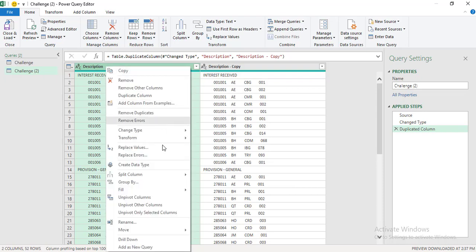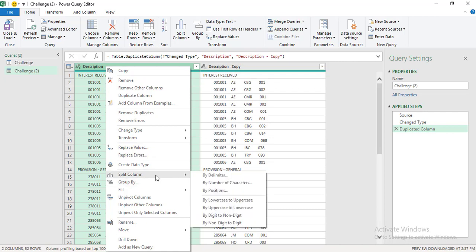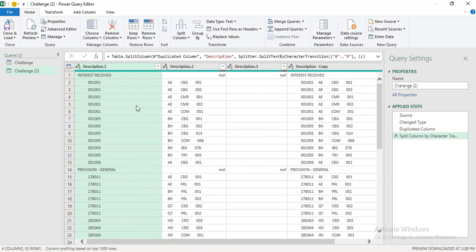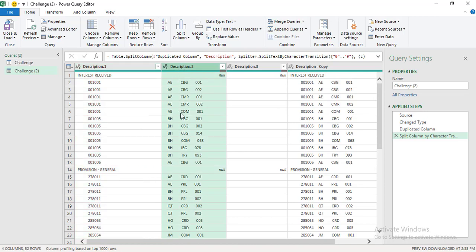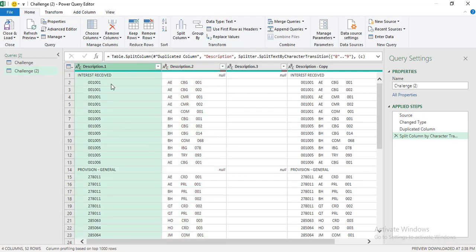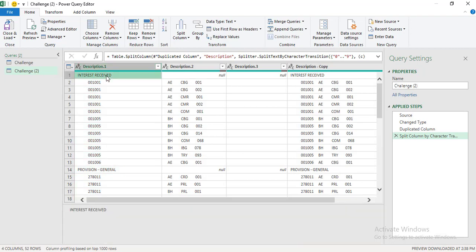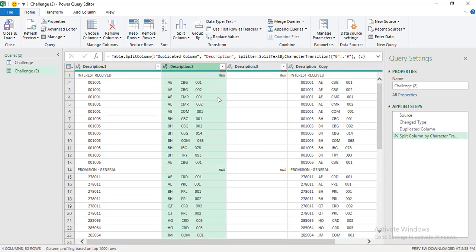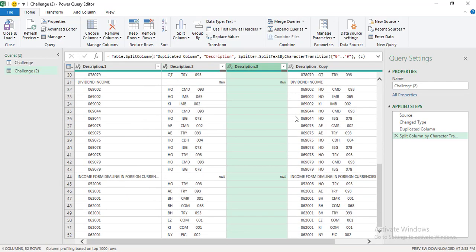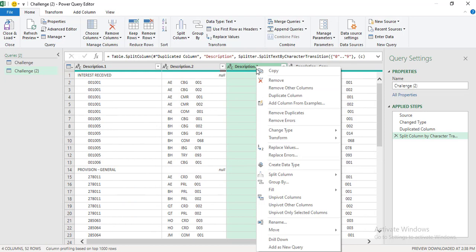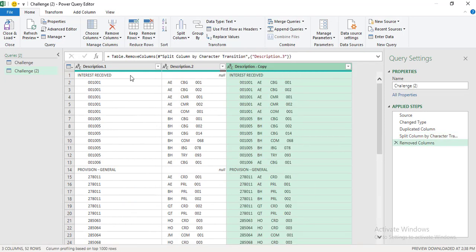I'll right-click and go to 'Split Column,' then click 'By Digit to Non-Digit.' What this does is split the description column into three new columns: Description.1, which includes the title of each line item of the profit and loss report and the sub-ledger codes; then a second column with the region, business, and department; and a third column that contains nothing. We don't need that third column, so right-click and remove it.